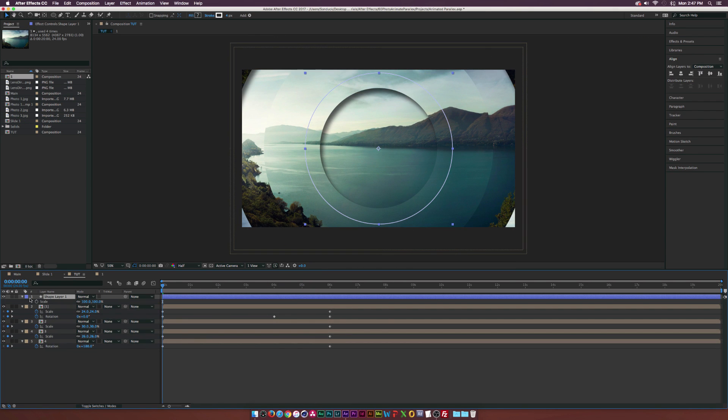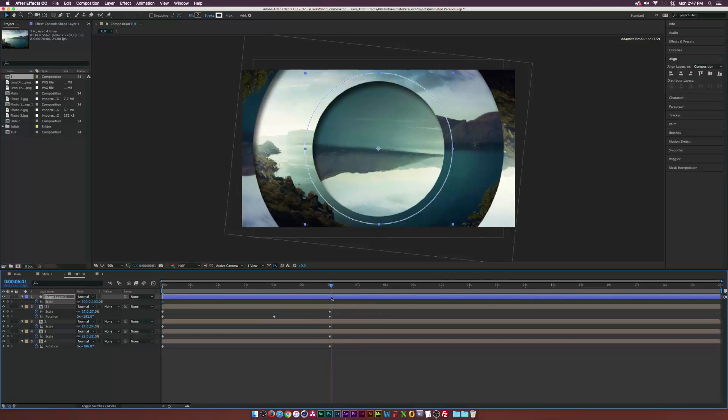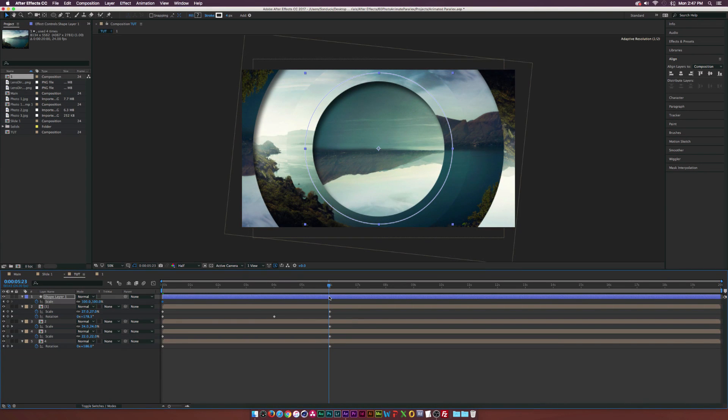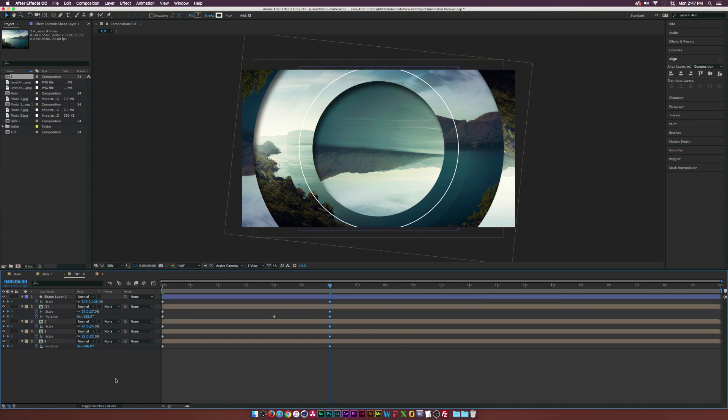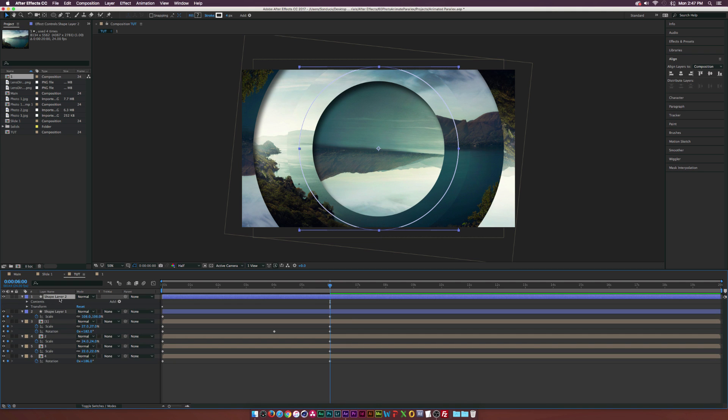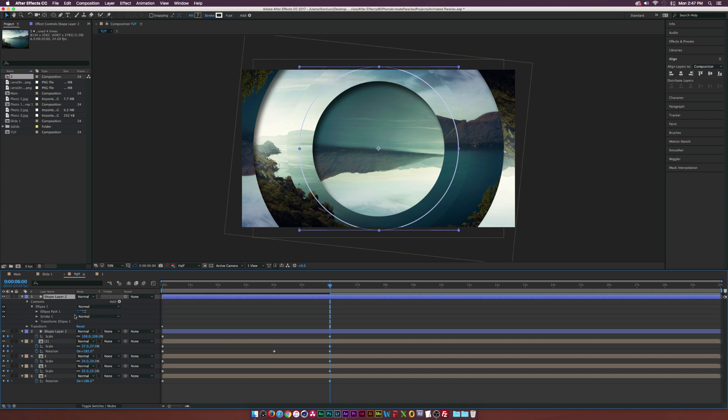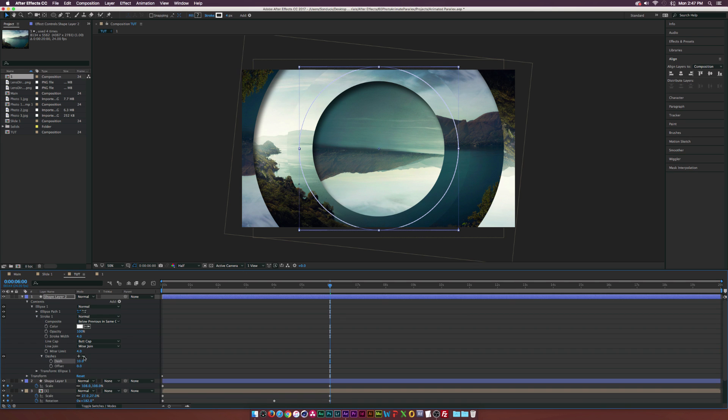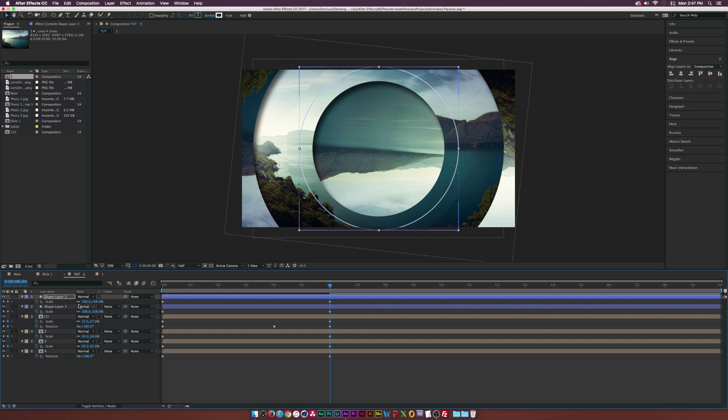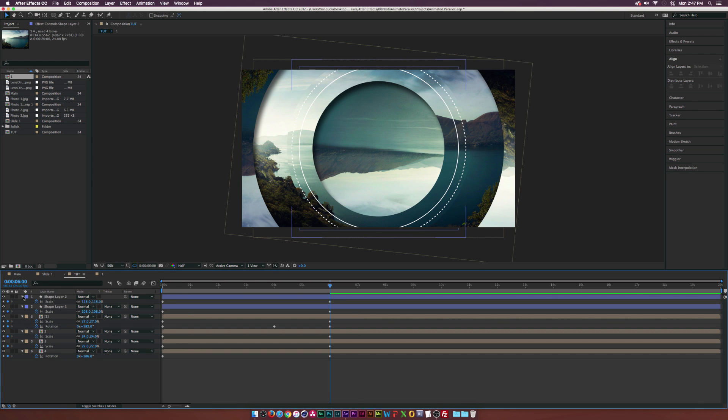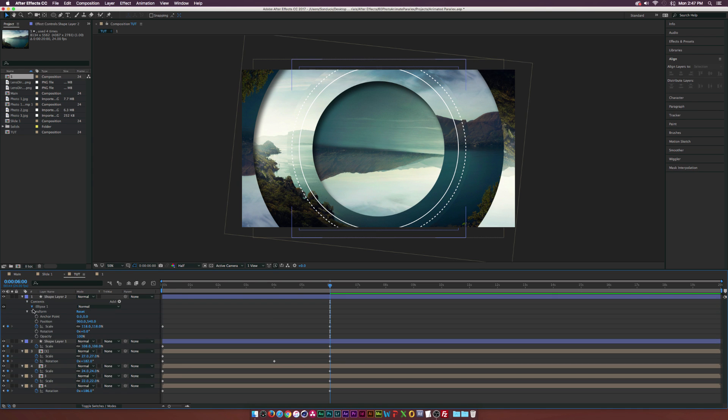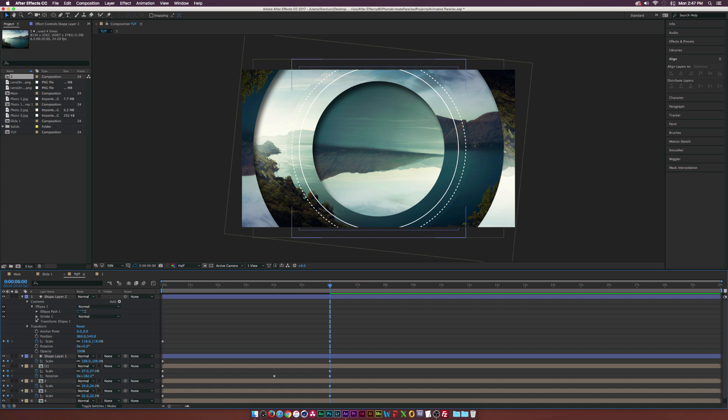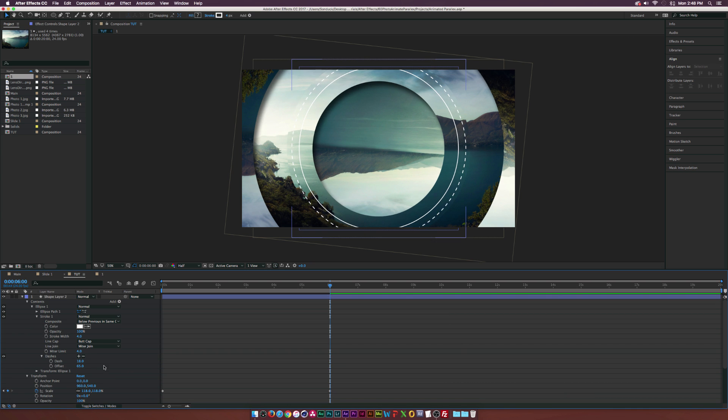If you want, we can also animate this. Hit S on the keyboard for the shape layer, add a keyframe for the scale, move it forward in time. If you want it to get a little bit bigger, just increase the scale just by a little bit. Duplicate the shape layer, go into the shape layer two properties, go into the contents, ellipse one, and go into the stroke. Click the little plus symbol for the dashes.